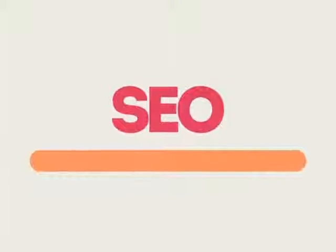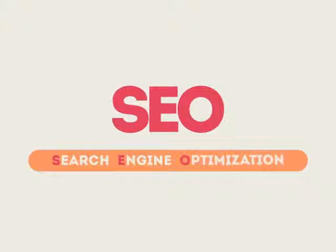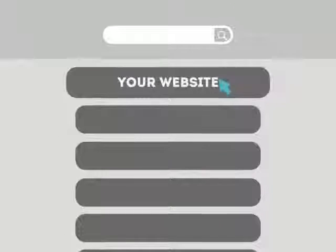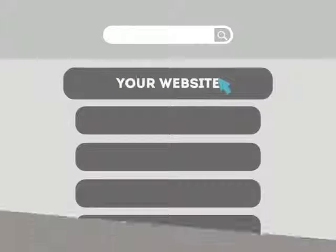SEO means Search Engine Optimization. This technique helps your site rank higher than the millions of other sites in response to certain keywords when searched.